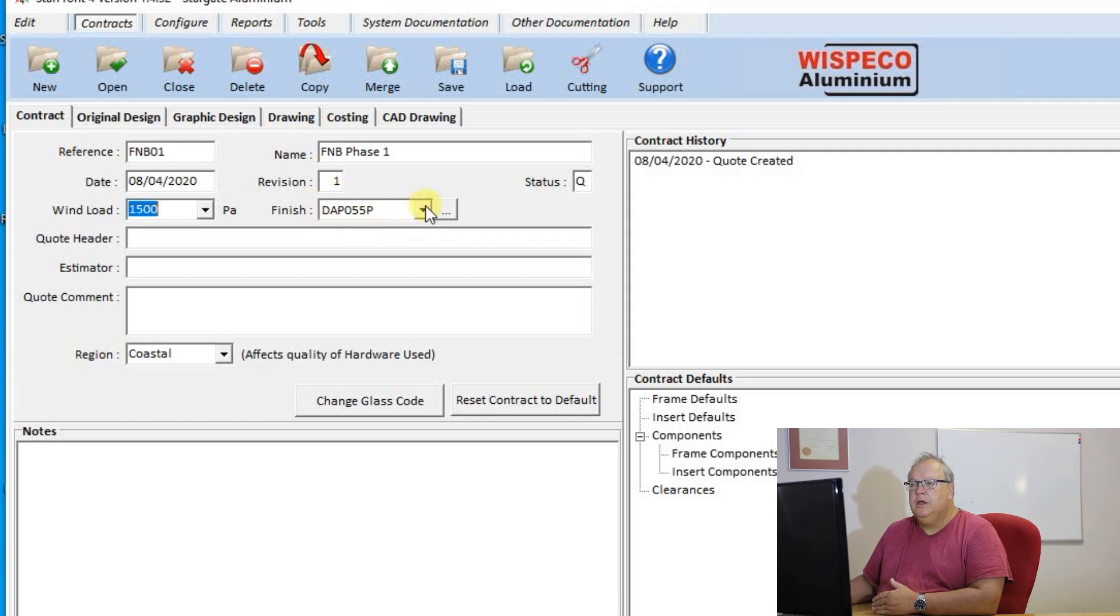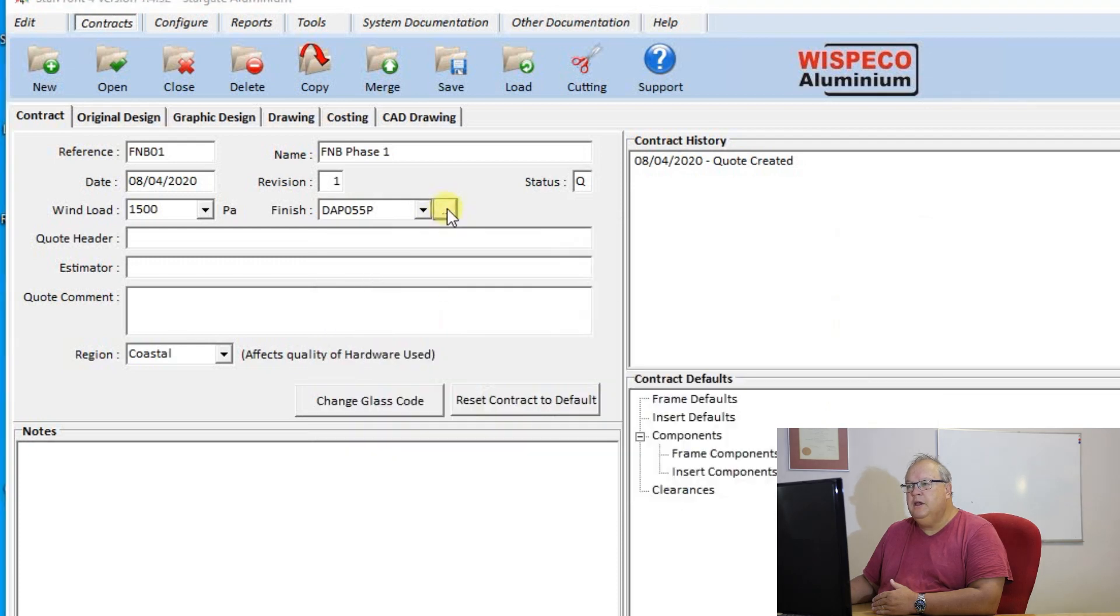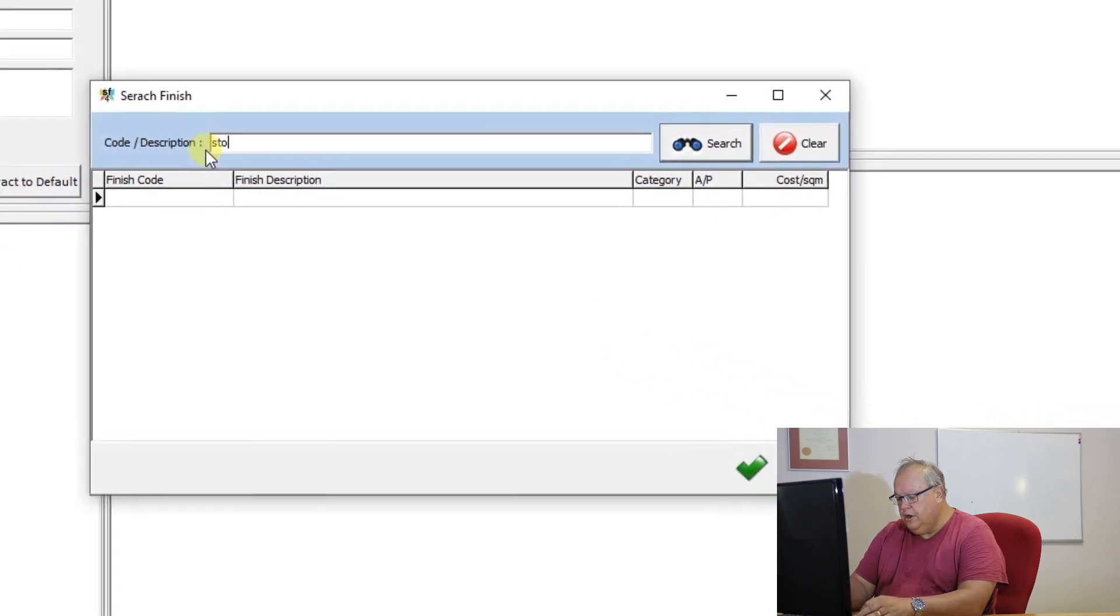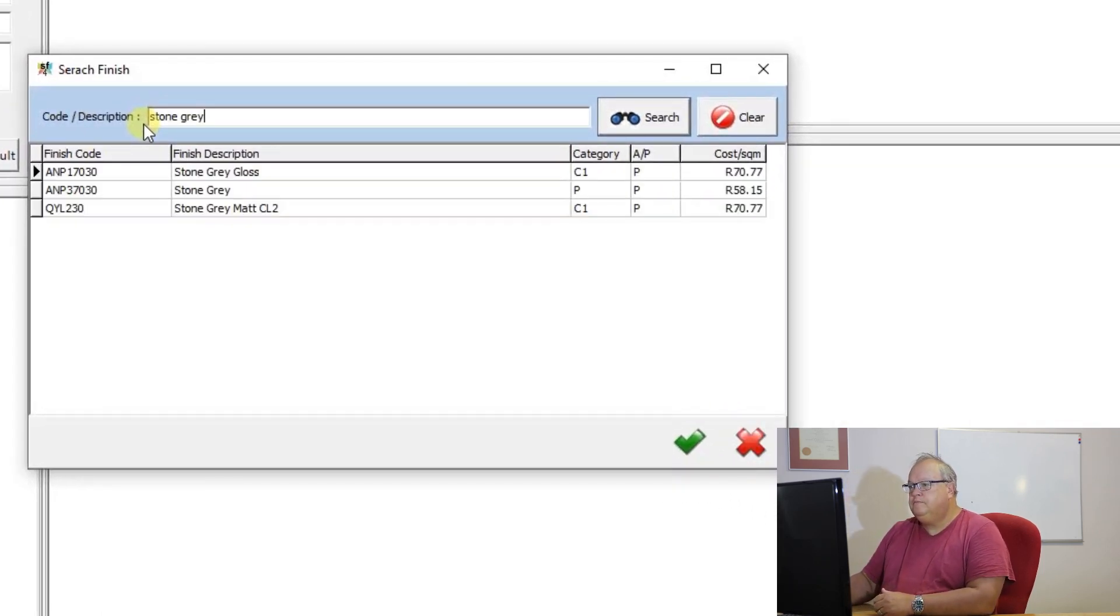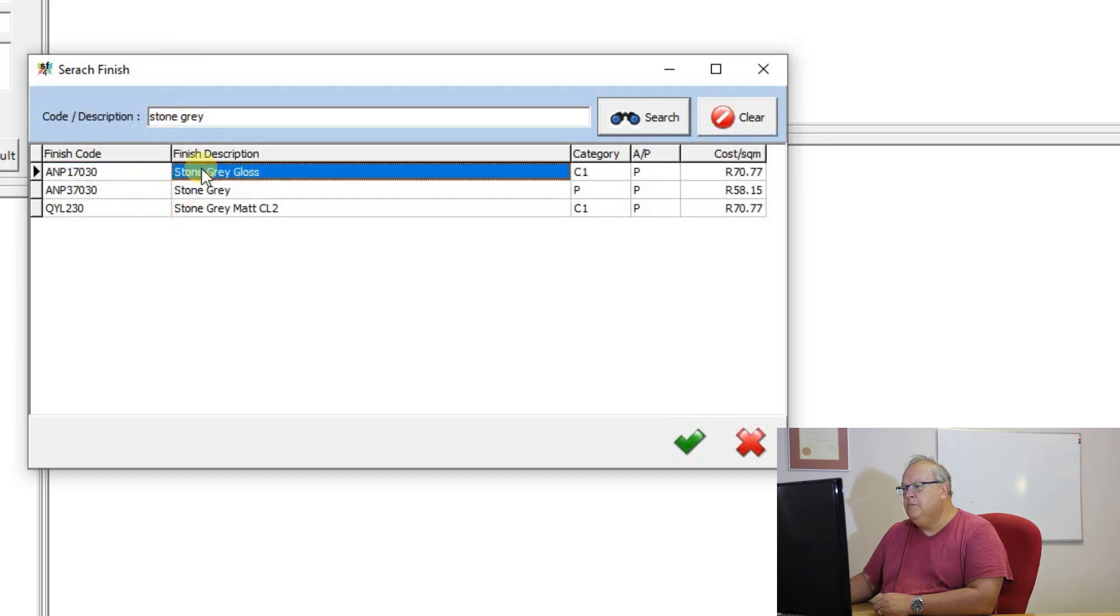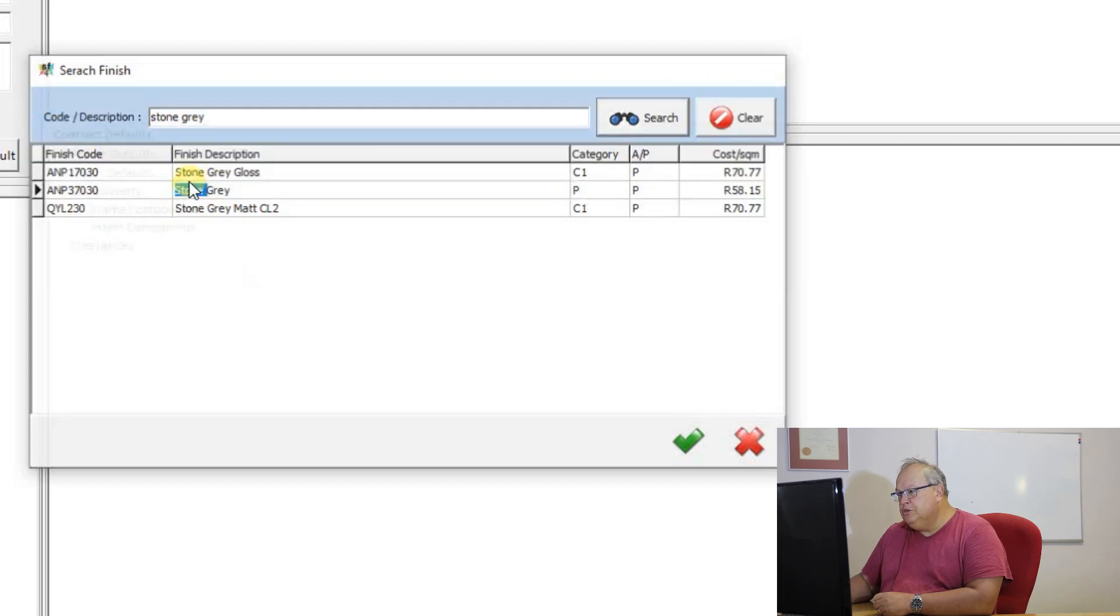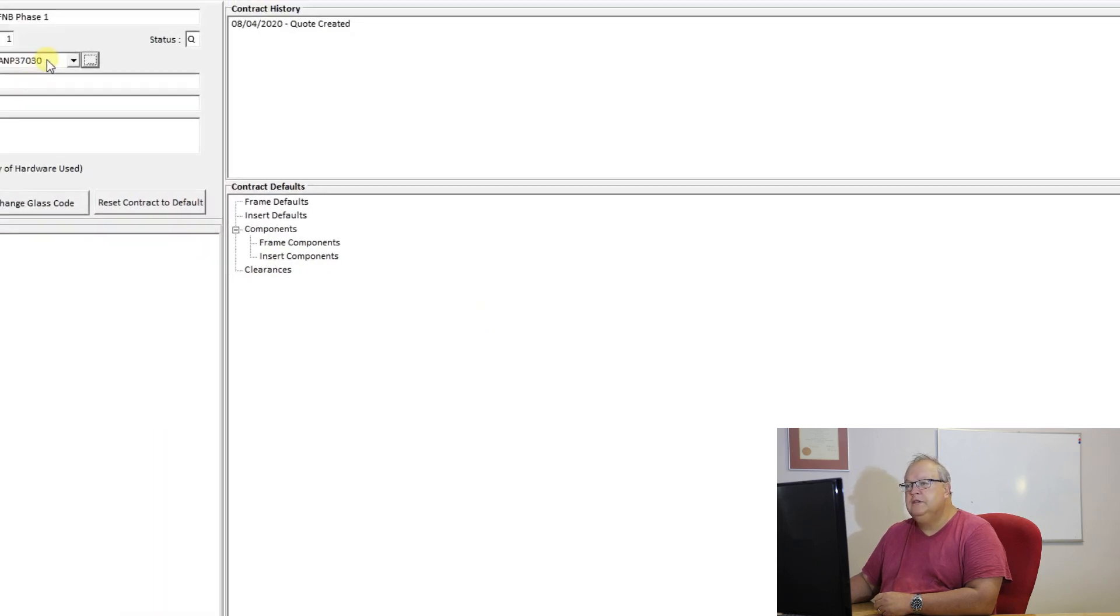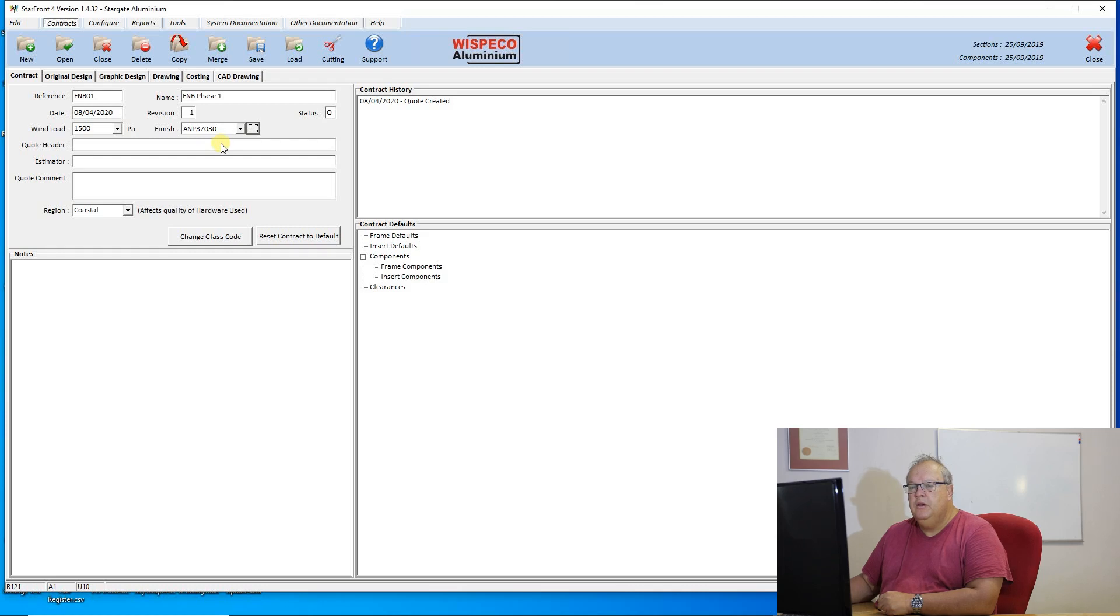I can use the small arrow to drop down a list of different colors, or alternatively I can use the button with a search. Let's say I'm looking for stone gray. Then it will call up the different codes for matte stone gray, and then I will be able to choose that as my default finish. Are you sure you wish to use this as your default finish? Yes. And this entire job would then be done in matte stone gray.